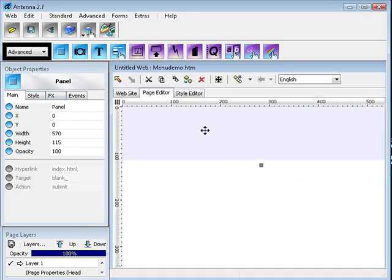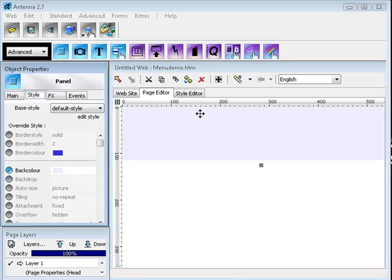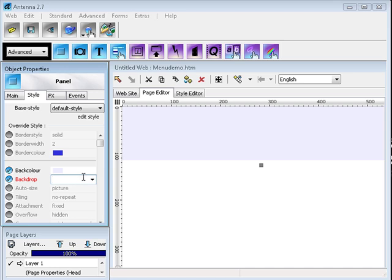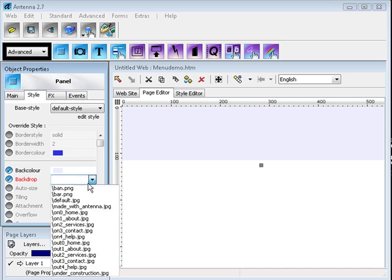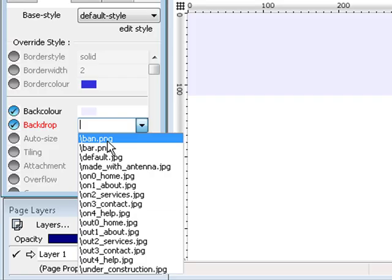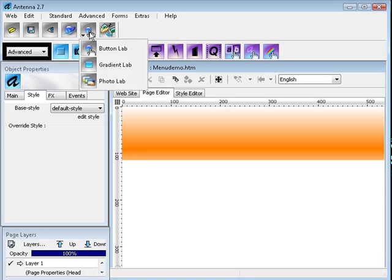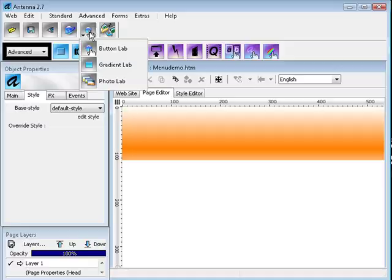Now with our panel selected, click on Style and use the Backdrop menu. Select bar. Here we go! The banner is repeated multiple times filling all the space on the panel, giving a very nice effect.